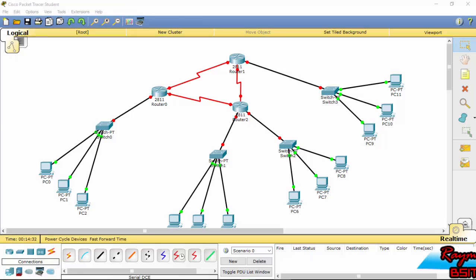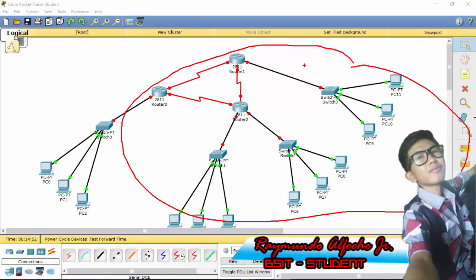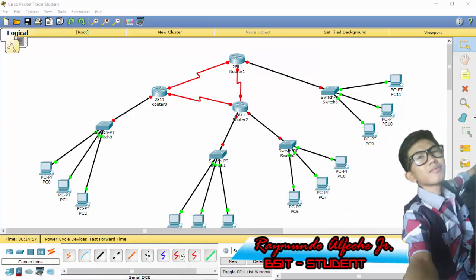Hi guys, this is the continuation of the Cisco Packet Tracer tutorial on making a network topology. This is part 2, so if you missed part 1 of this tutorial, make sure to watch that first to have an idea of making all of this network right here.